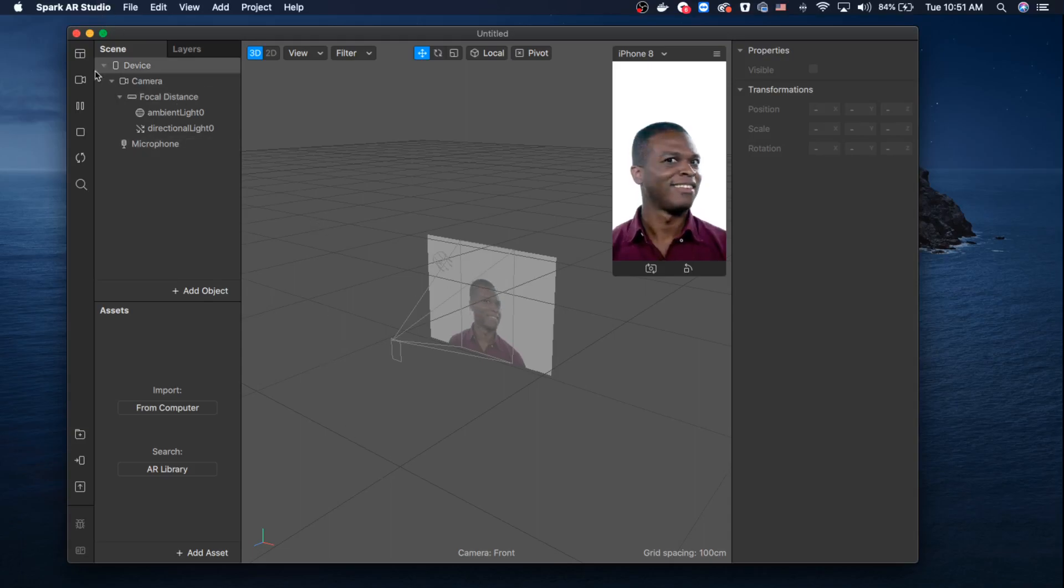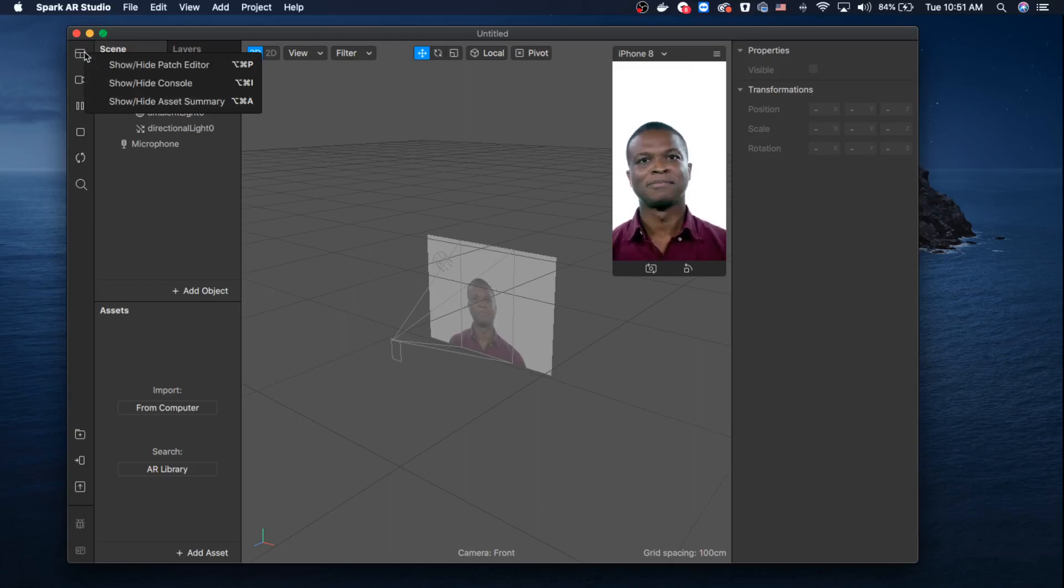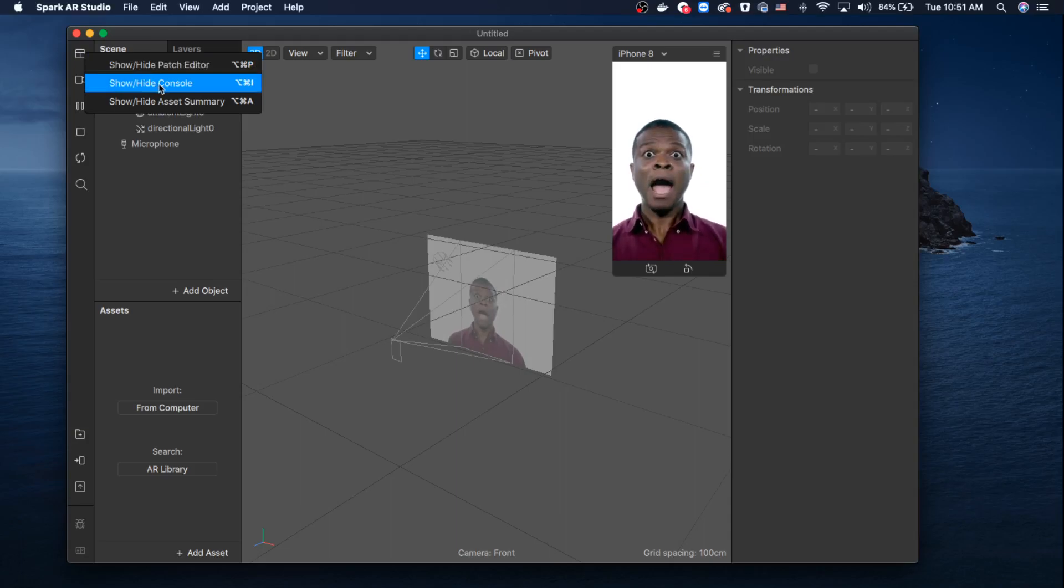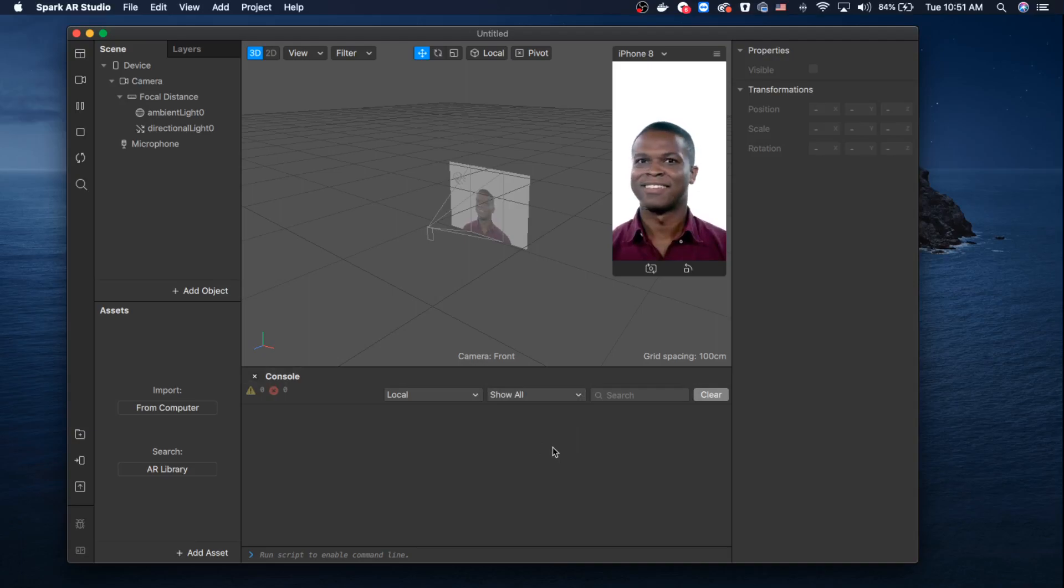So as you can see, the console section on the bottom appears in the same place where you can see the patches.